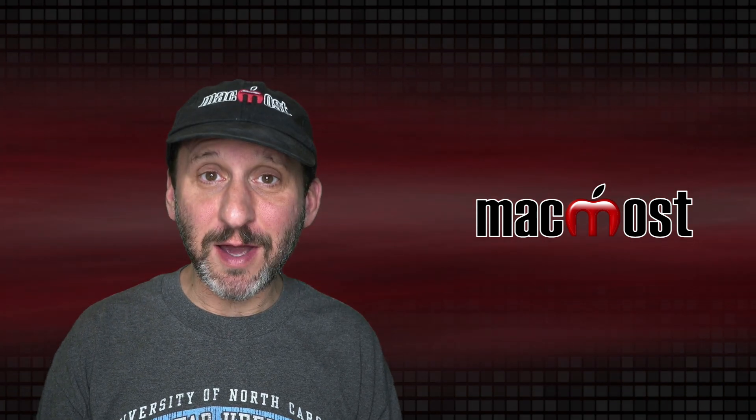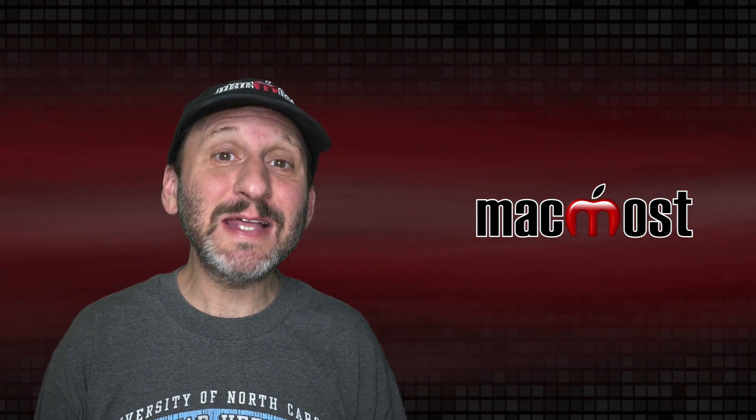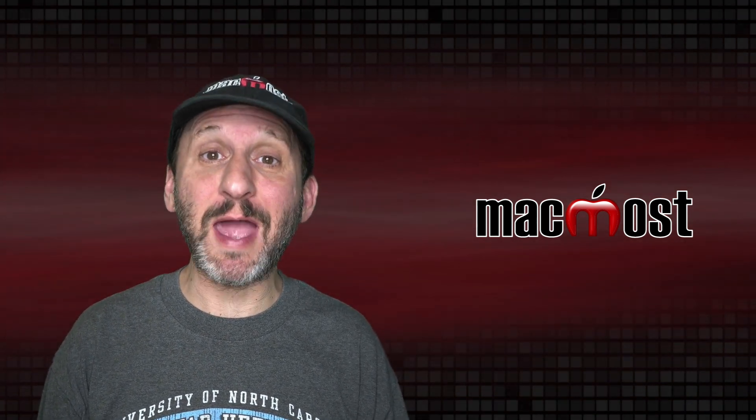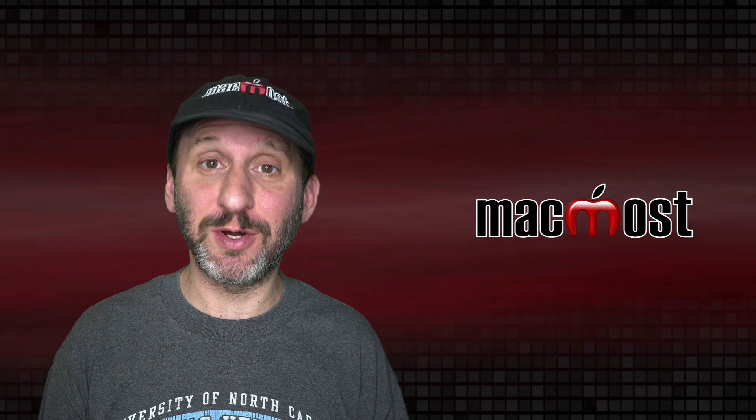Hi, this is Gary with MacMost.com. Today let's look at the new sounds in macOS Big Sur.